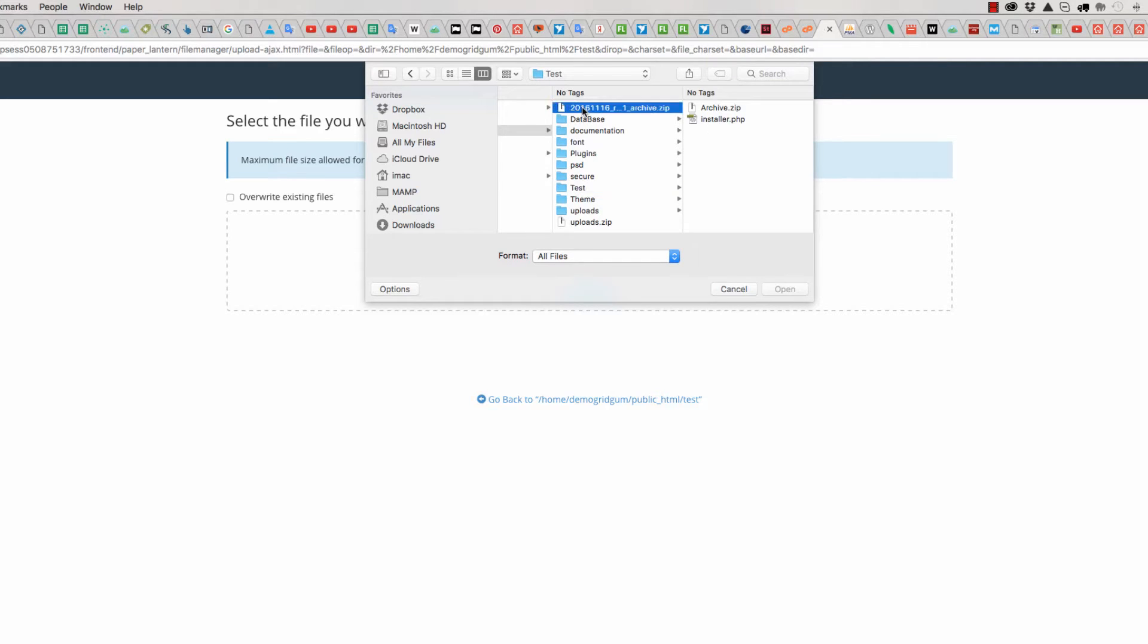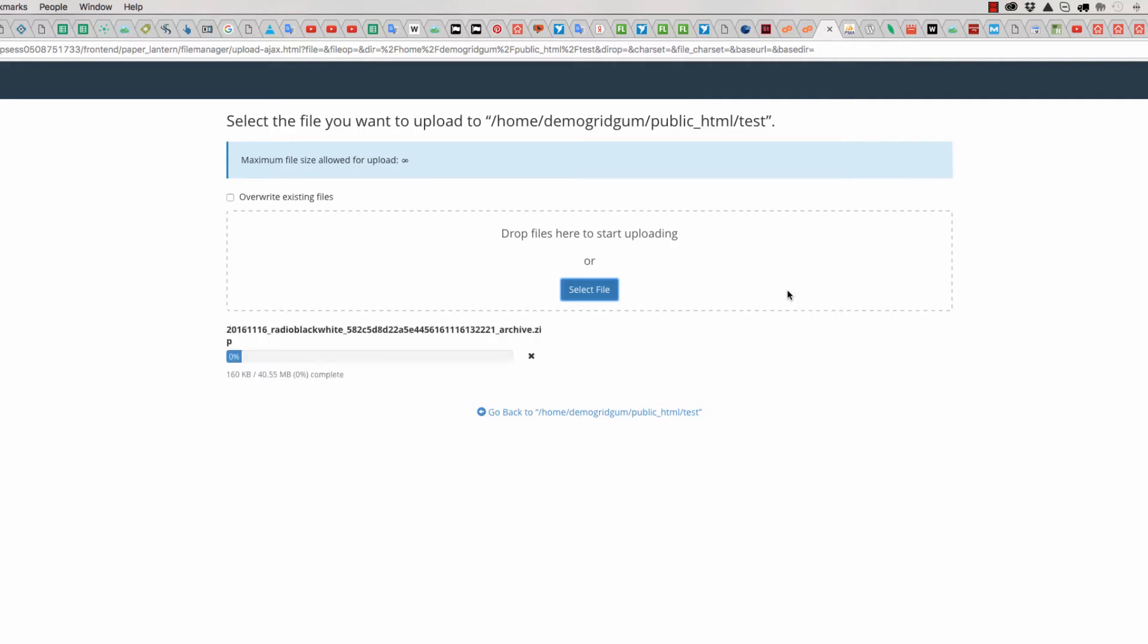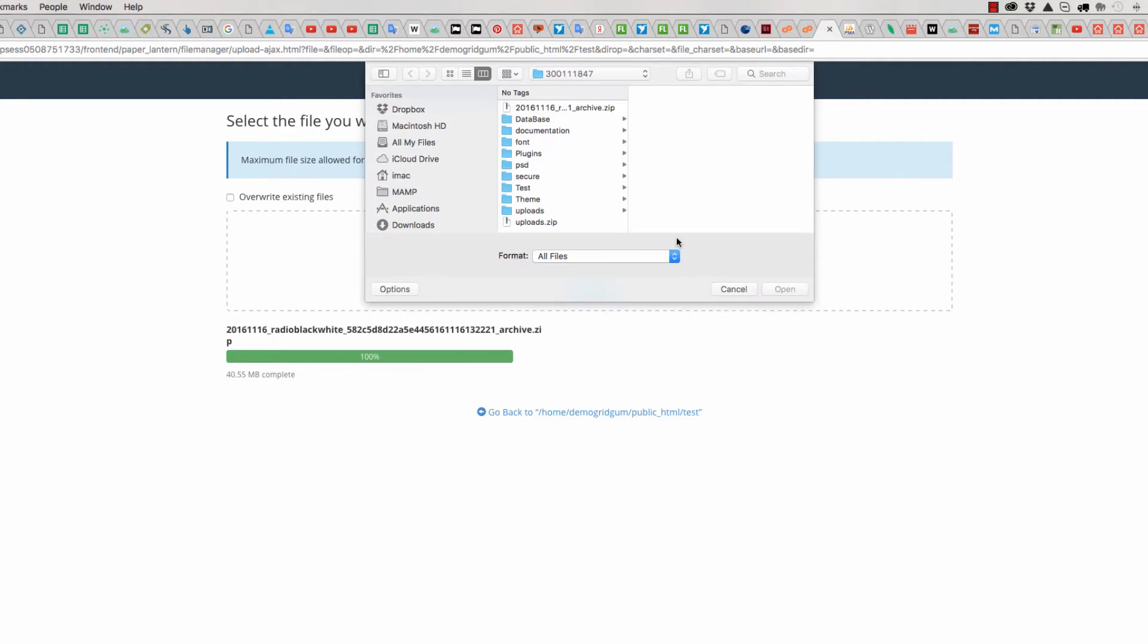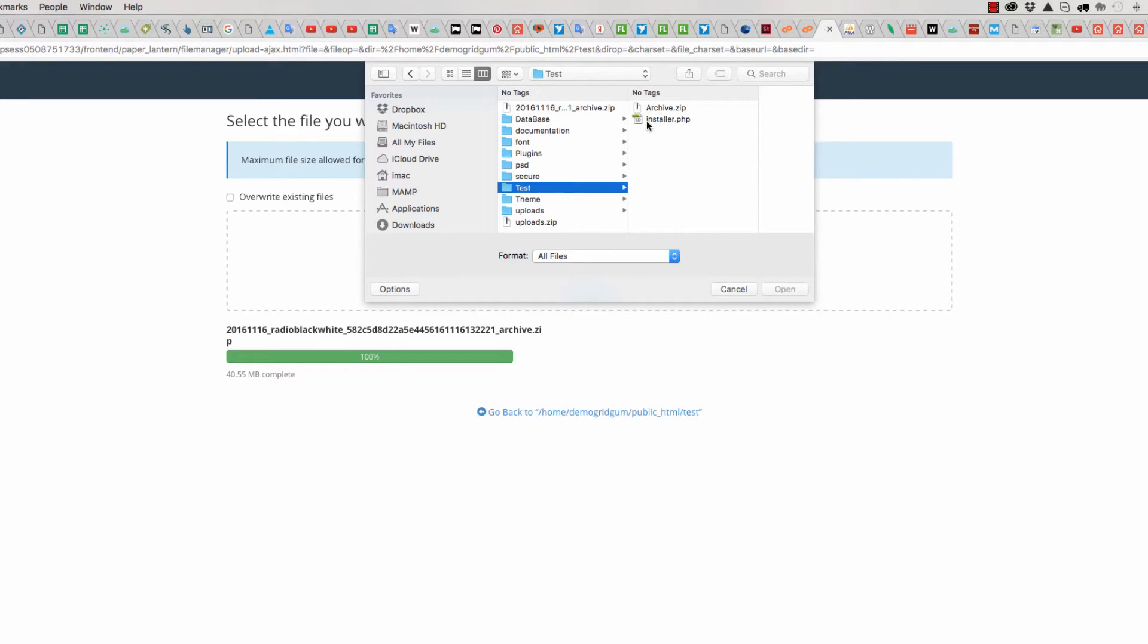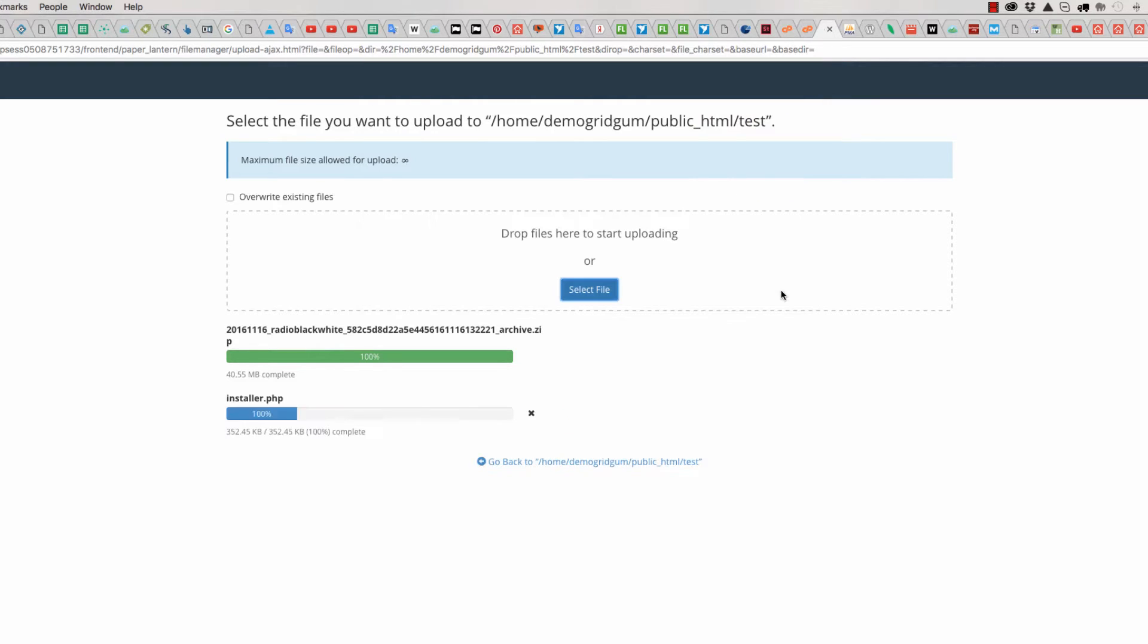It is this one, and the second file is installer - the installer.php file.